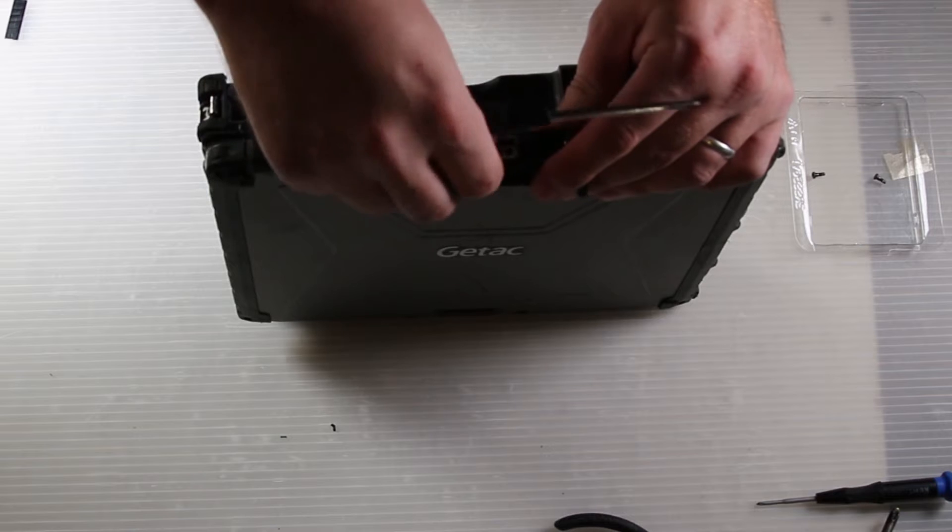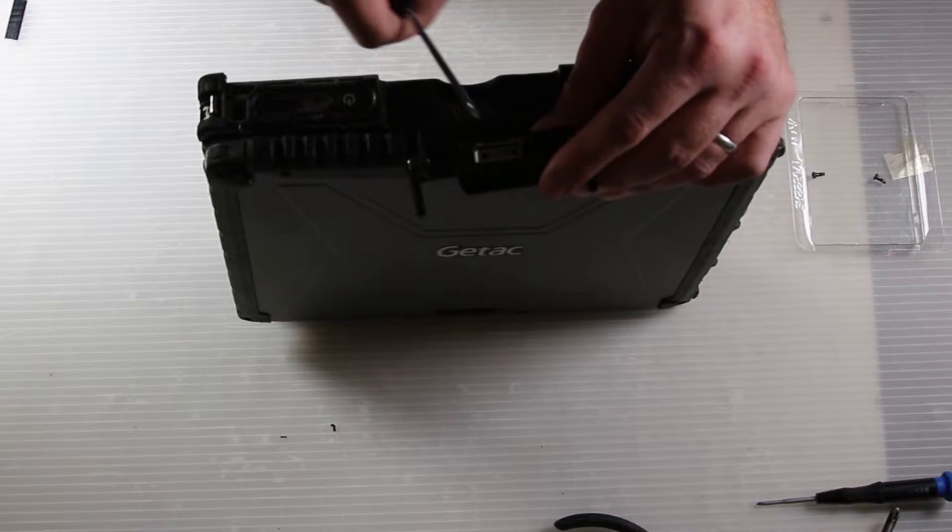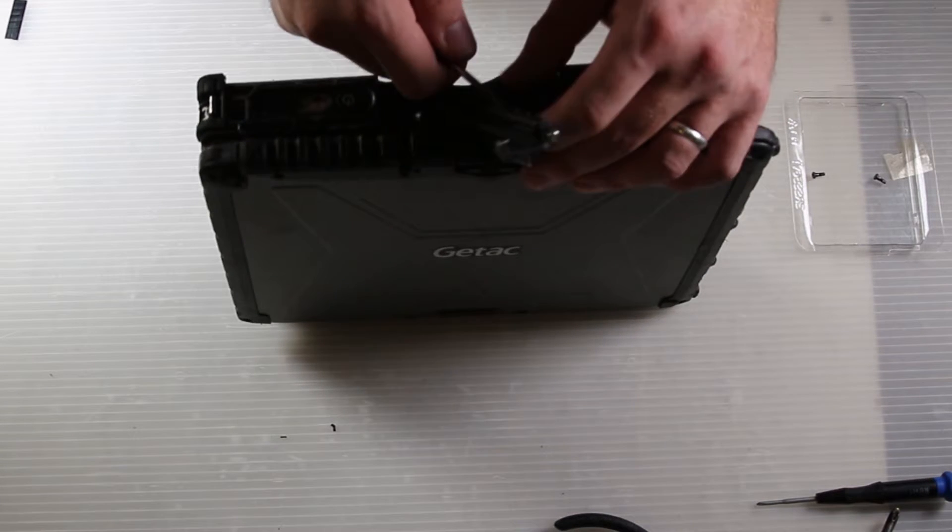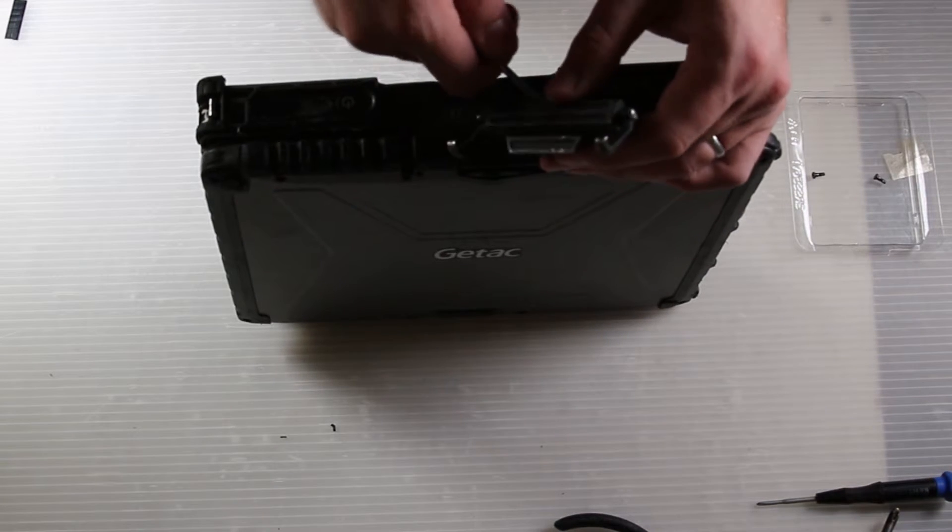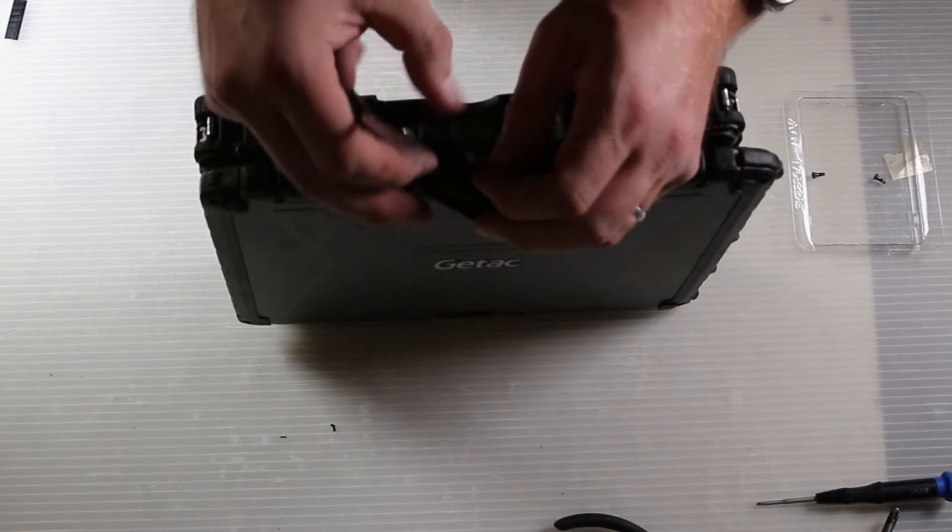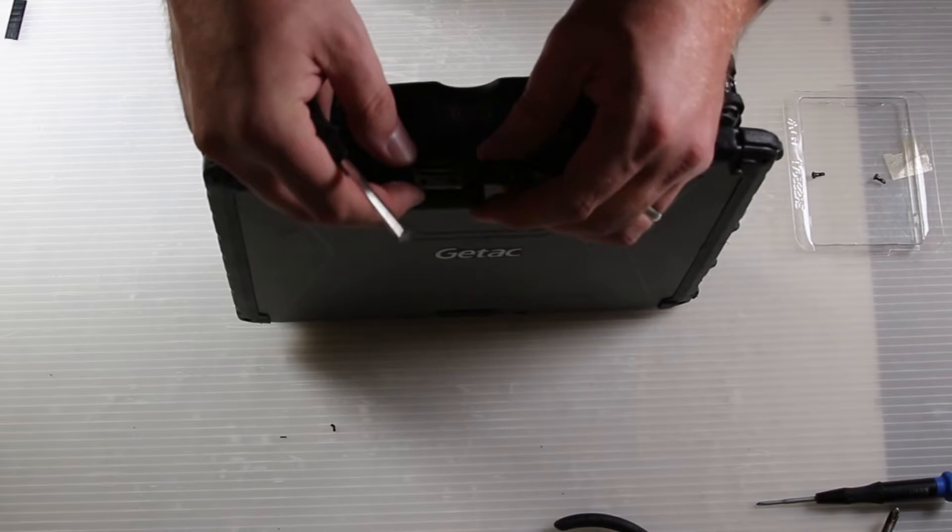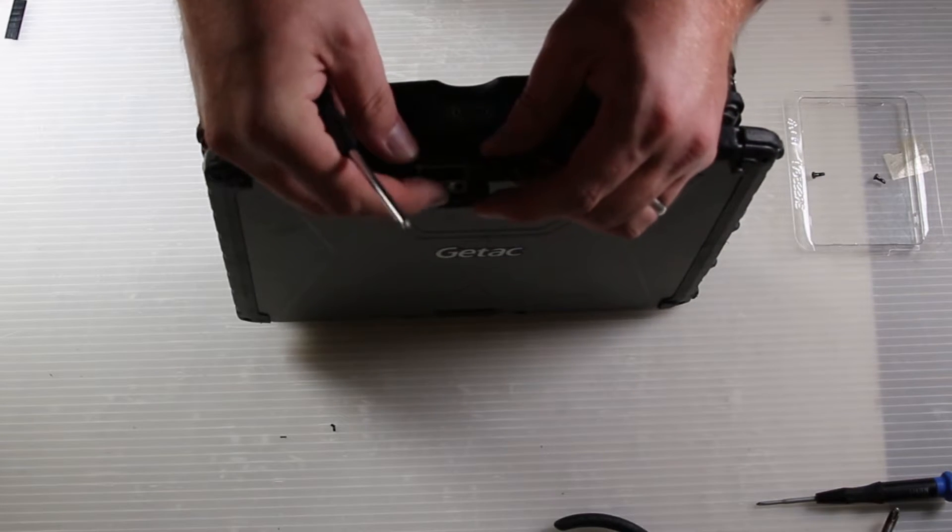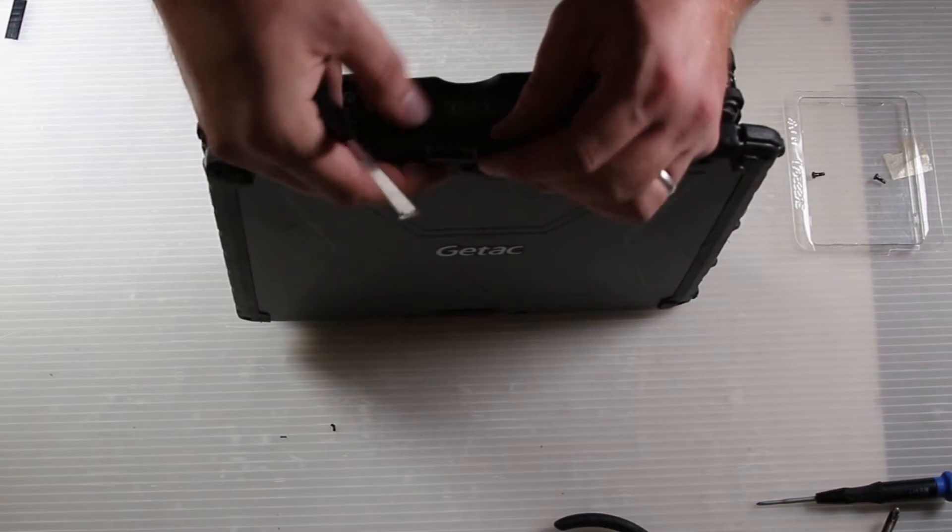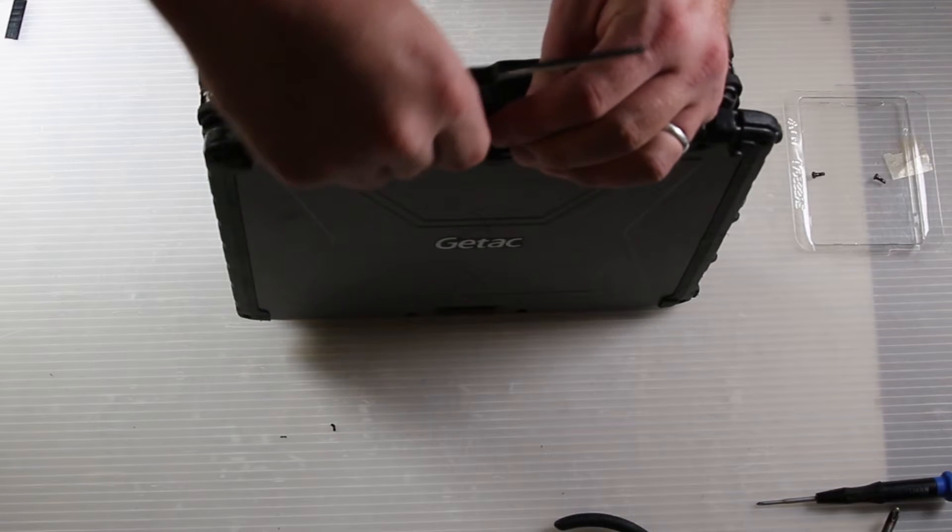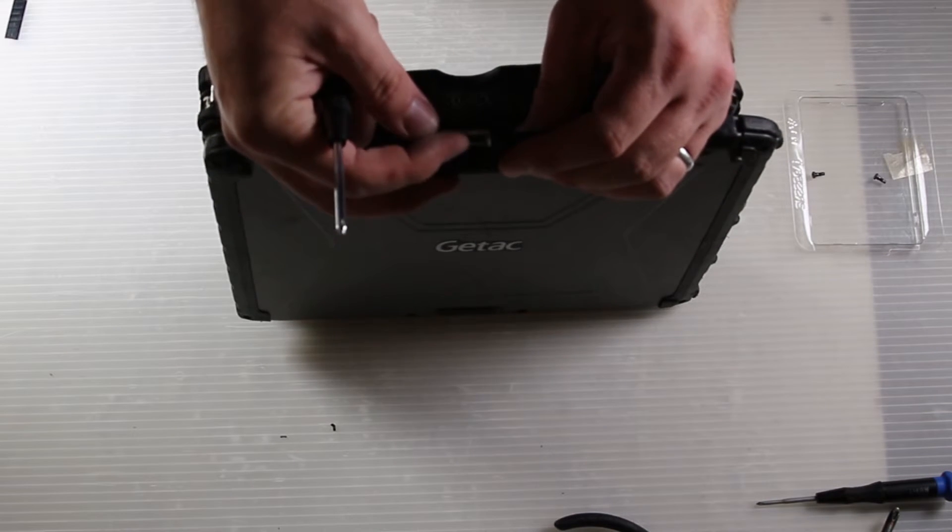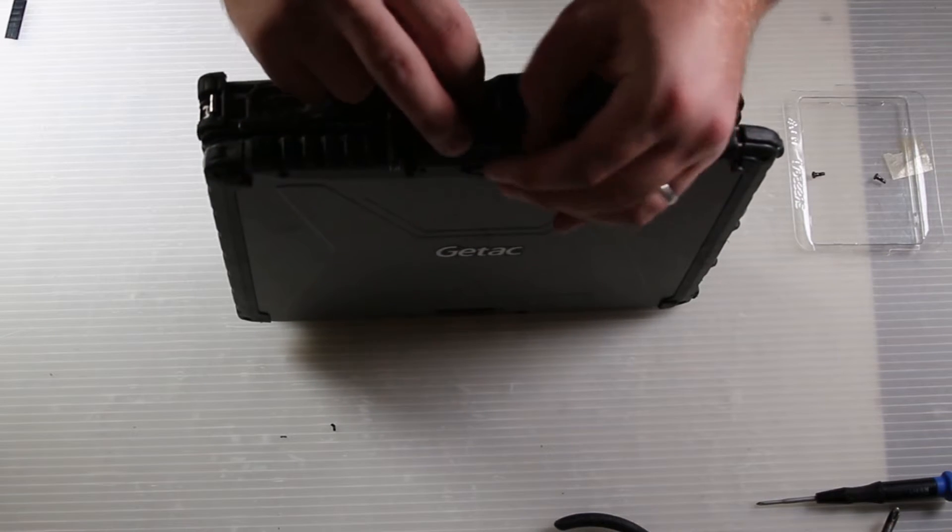If you pry it back down, you can then line up the screw holes in the new latch.